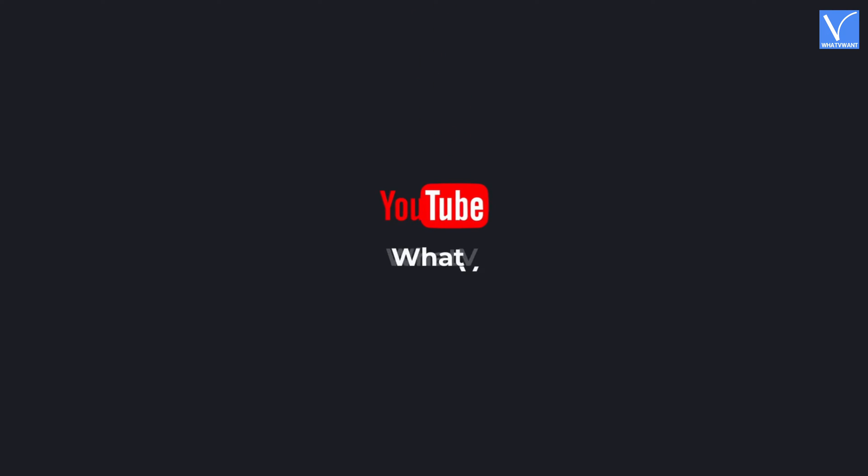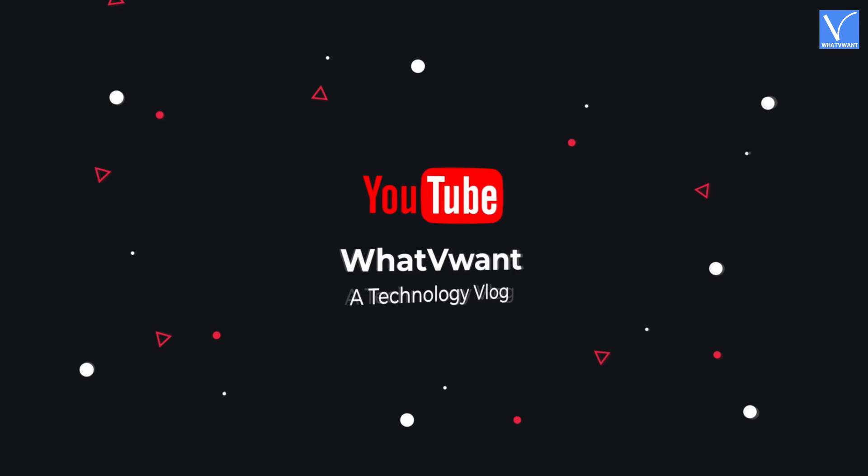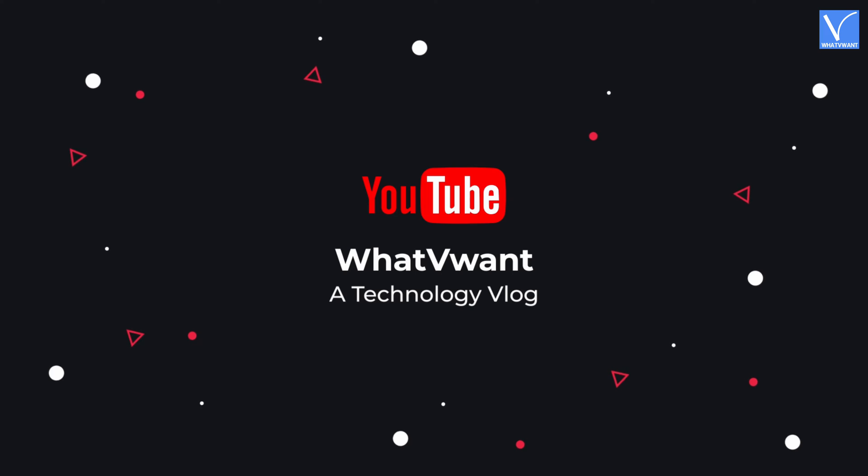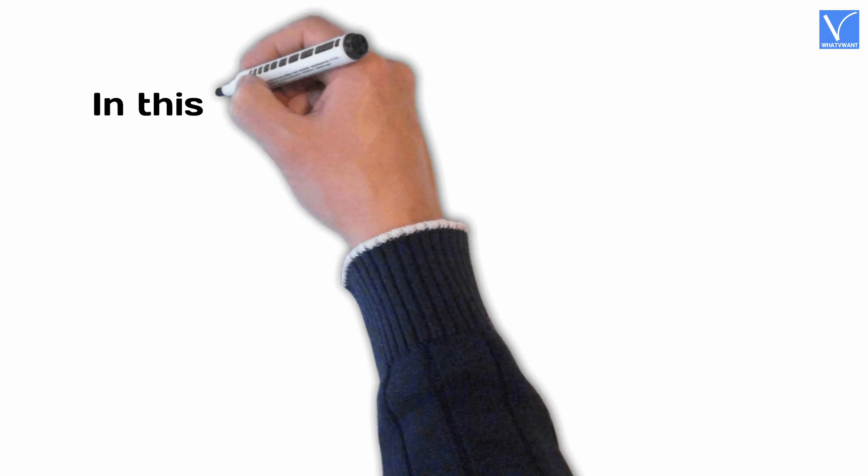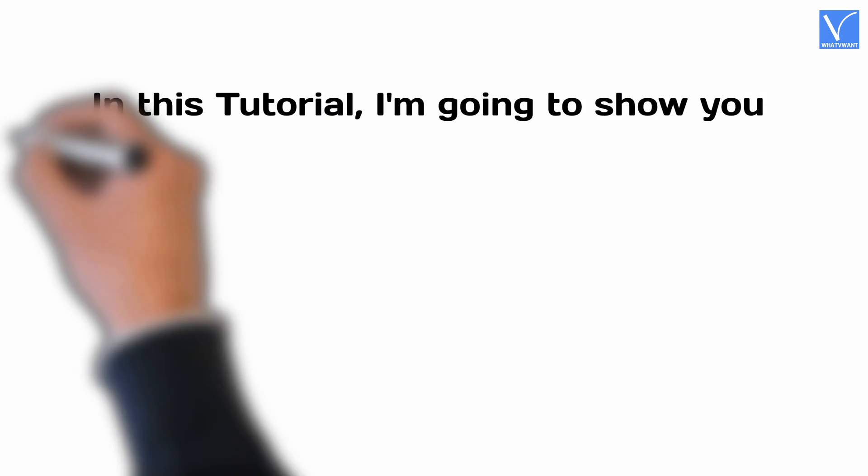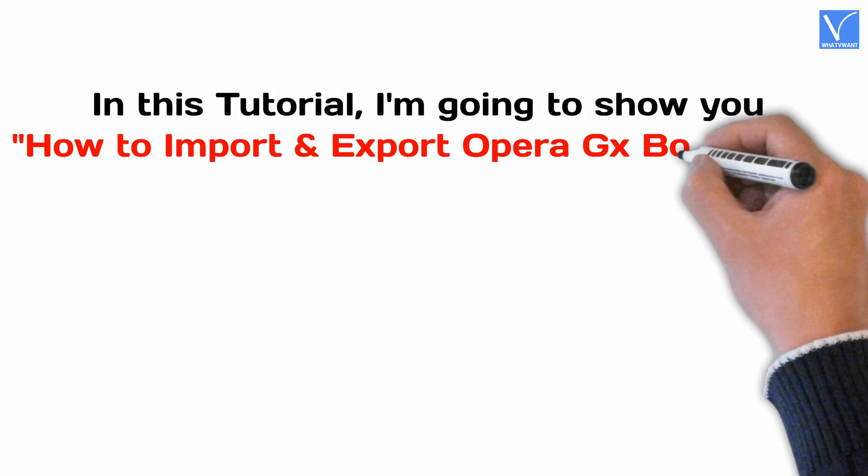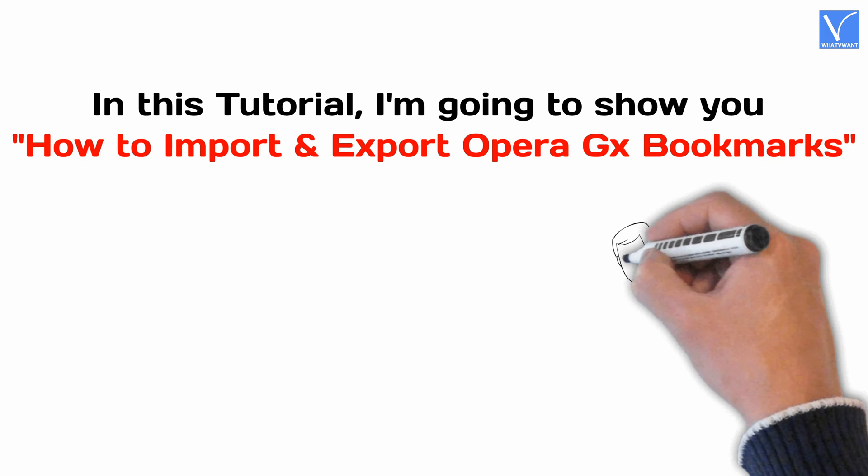Hello Guys! Welcome to What V Want, a Technology Vlog. In this tutorial, I'm going to show you how to import and export Opera GX bookmarks.